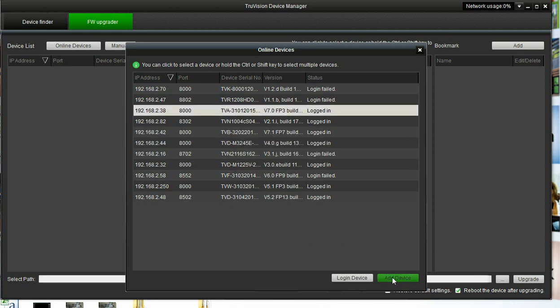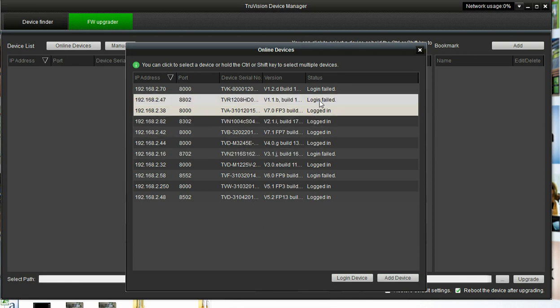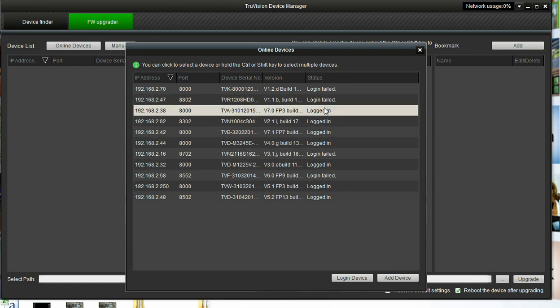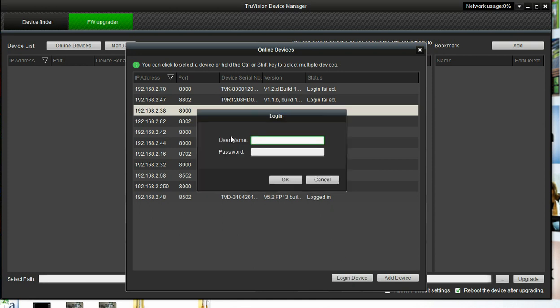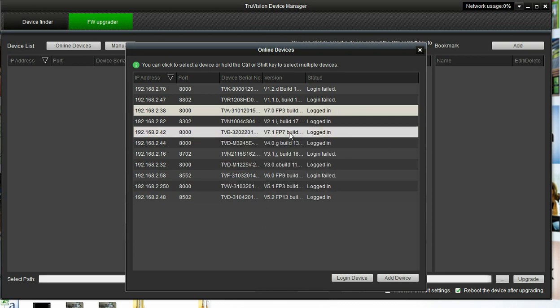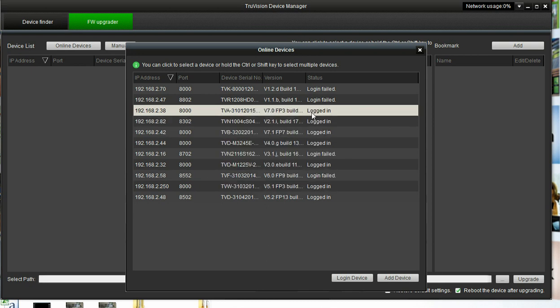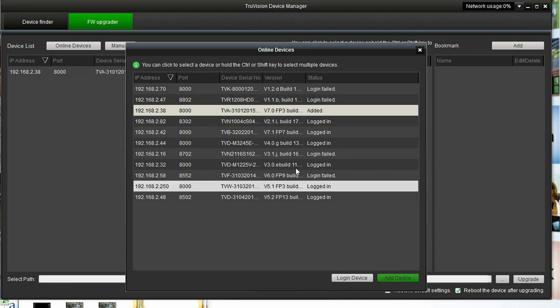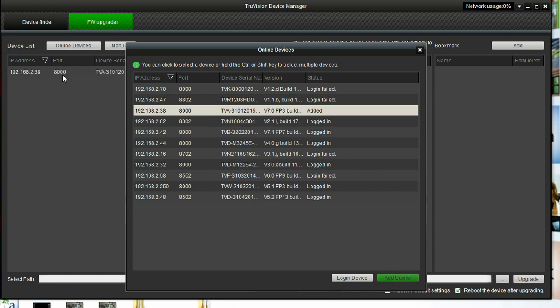We see that this is already logged in. If this was not logged in, we would need to log into the camera to make sure we could access it, and to do that we would just click Log In Device, and we would type in our login credentials, and that camera would then say Logged In. Once you're logged in, basically add the device, and it adds it to our list.